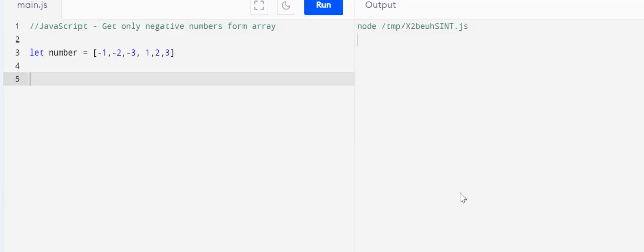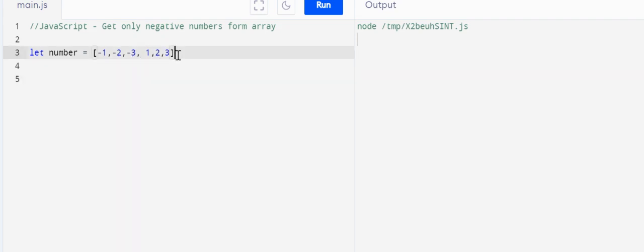Hello guys, welcome to my channel Mehendra Technical 948. Today we'll talk about getting only negative numbers from an array. So we'll take let number variable, let number equals to, and this is our array.